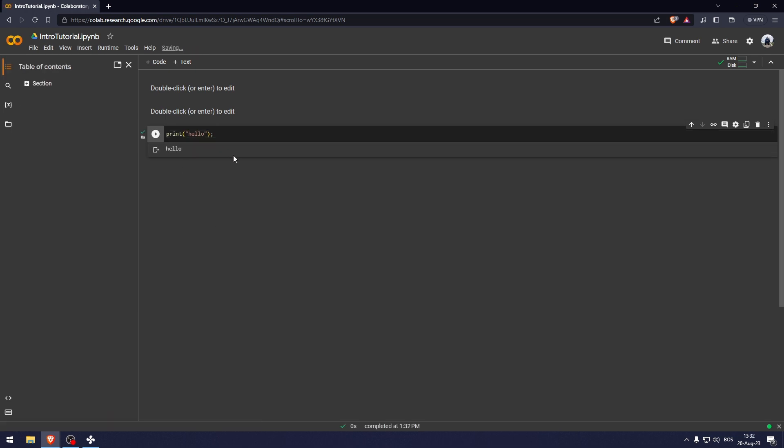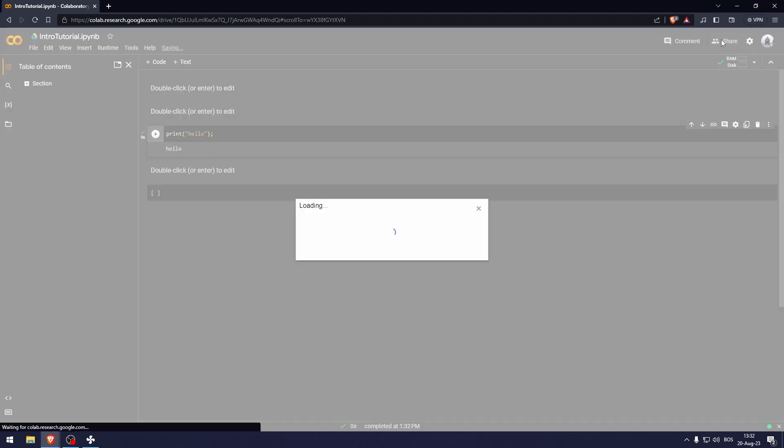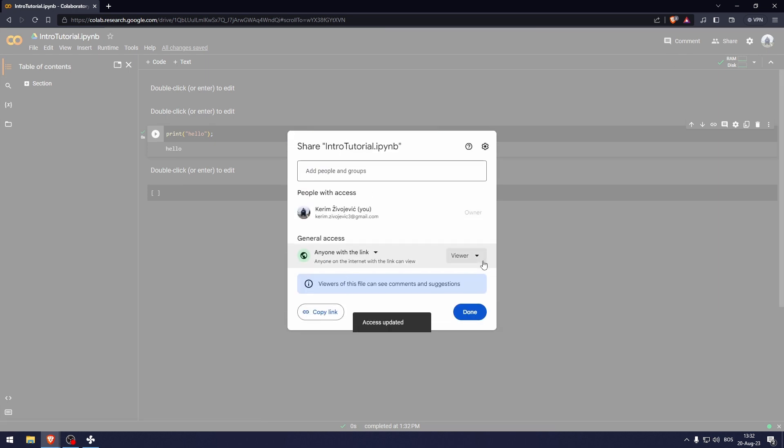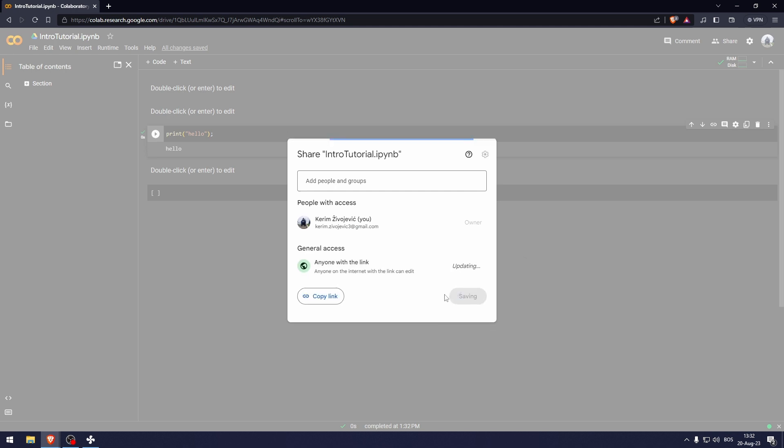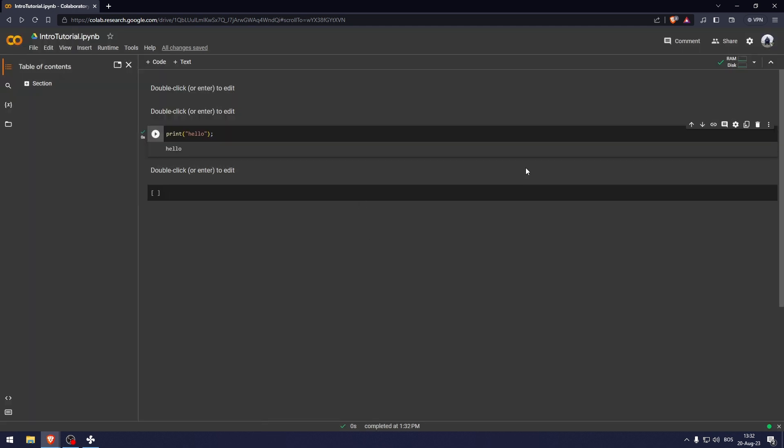And once you have this, you can use the shortcut CTRL and B to open up another code. So what we can also do is invite people. So you can click here to share anyone with the link. This is just a basic Google drive tab.